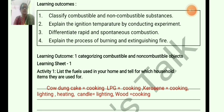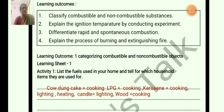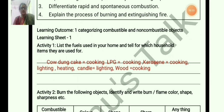List the fuels used in your home and tell for which household items they are used. We need to list the fuel names and their purposes. So: firewood for cooking, LPG for cooking, kerosene for cooking, lighting, and heating, candle for lighting, and wood for cooking. These are the fuels used for cooking, lighting, and heating purposes.